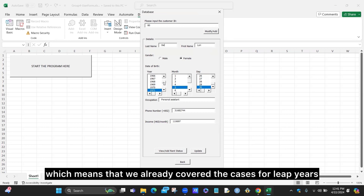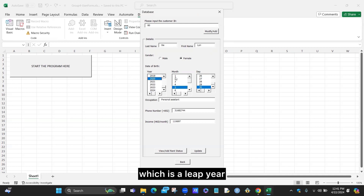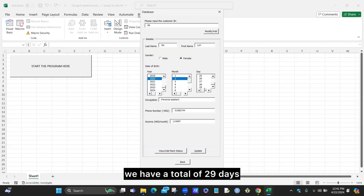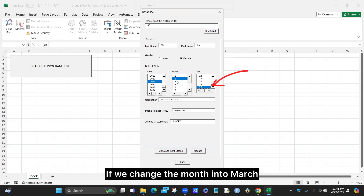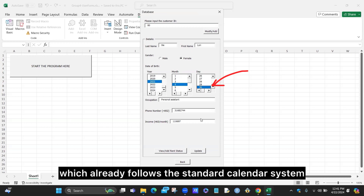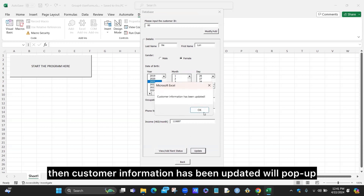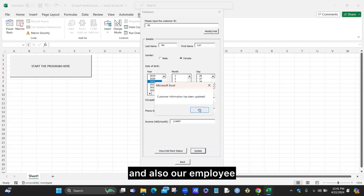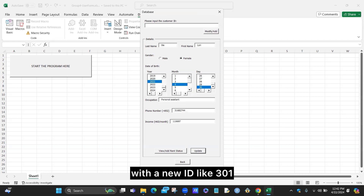For the date of birth, our list box already follows the calendar system, covering cases for leap years and months with 30 or 31 days. For example, choosing 2020, which is a leap year, February has 29 days. In 2021, February has only 28 days. Changing to March gives a maximum of 31 days, and April gives a maximum of 30 days, following the standard calendar system. When we click update, the customer information has been updated message pops up, just like with property and employee.